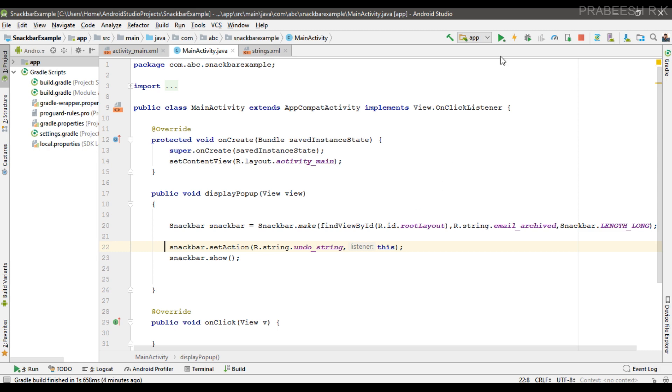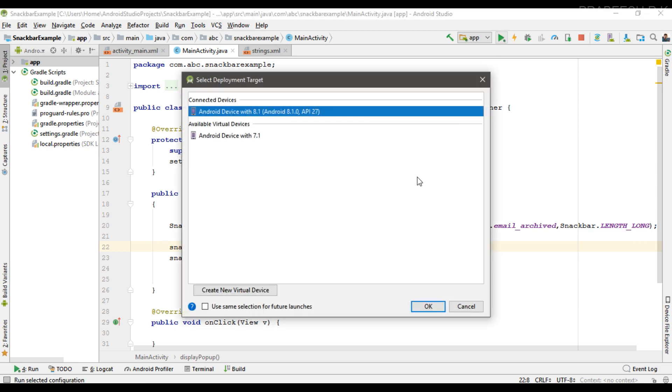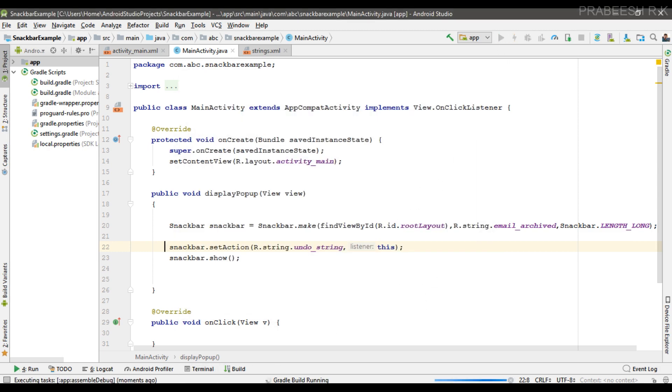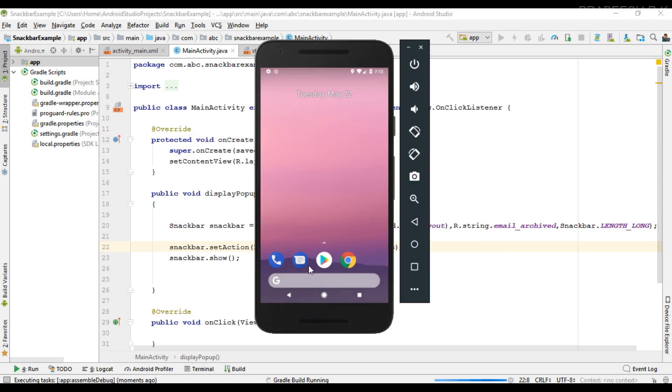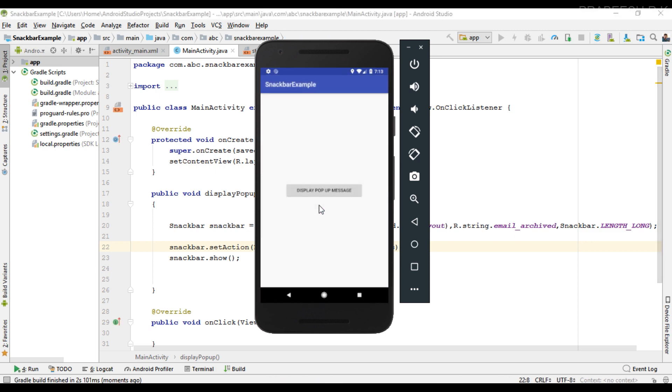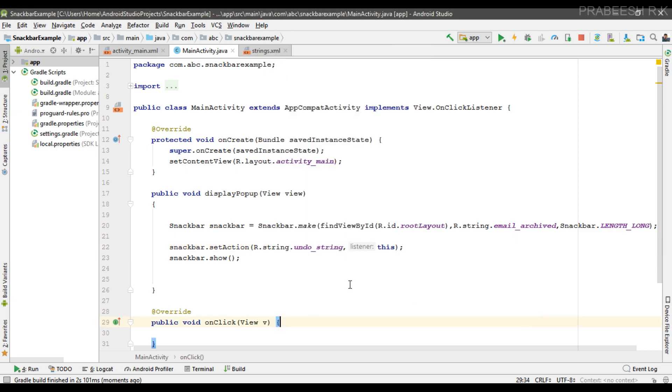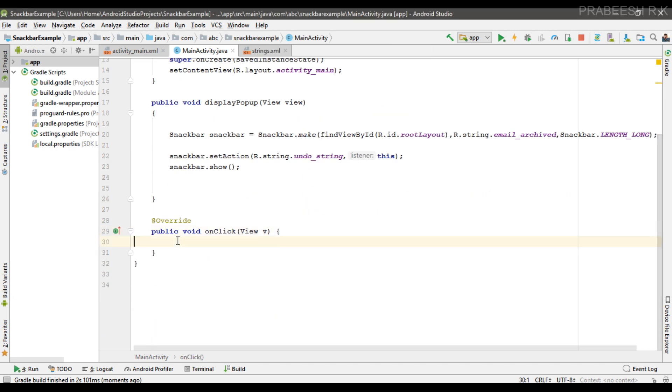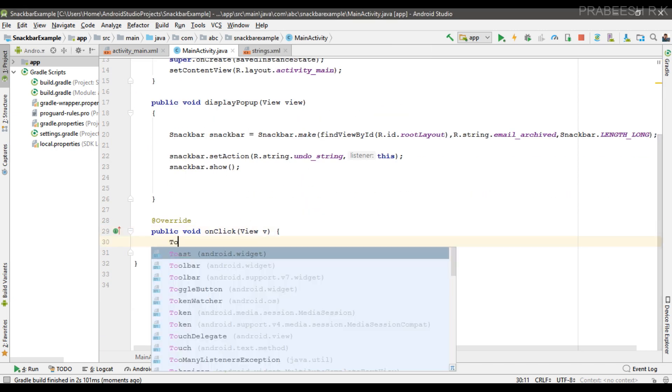Okay, so now we can test it. So here there is a button available on this Snackbar, so we can display some message on the onClick method.